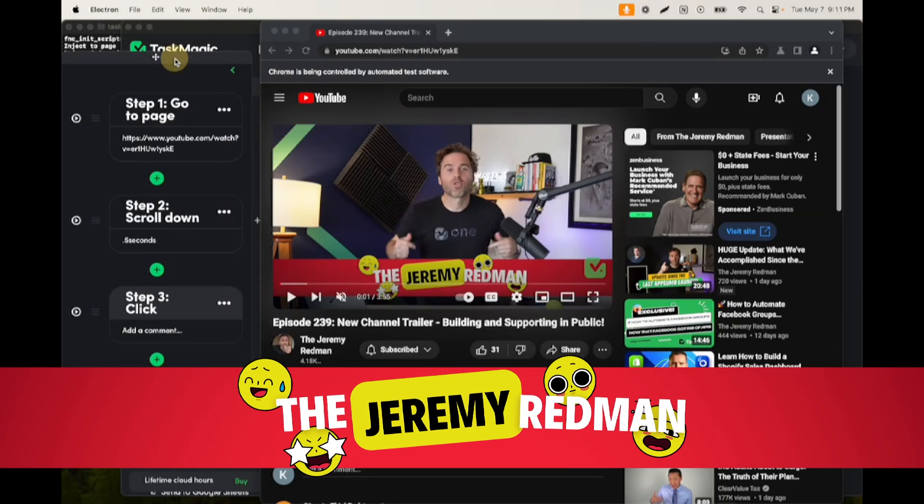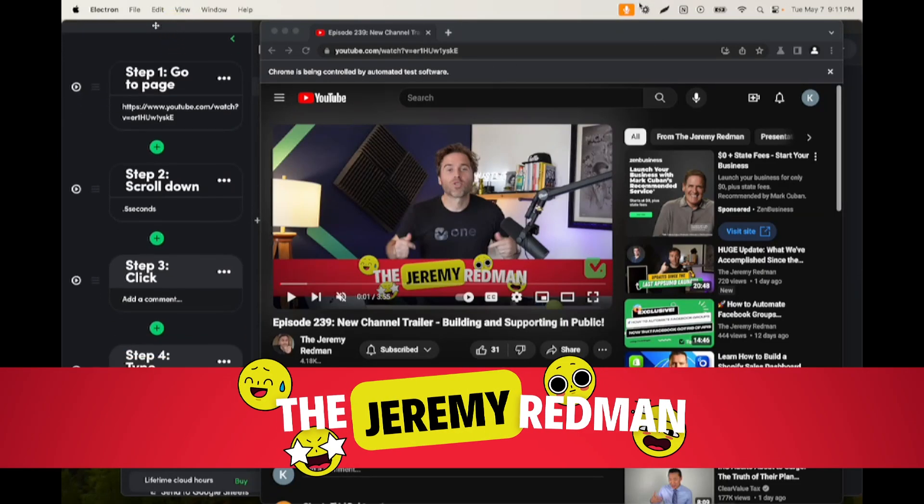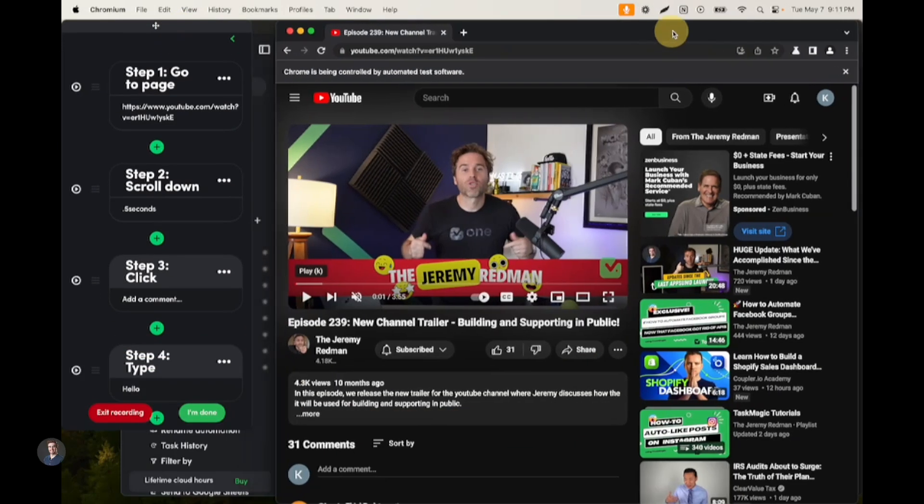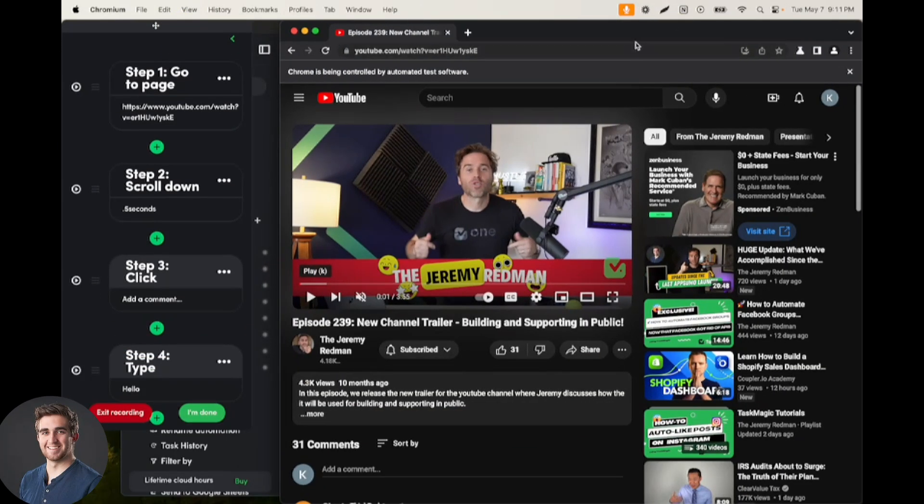Okay, so for our automation that is posting ChatGPT-generated YouTube comments, we are building our browser recording first and then our apps automation.